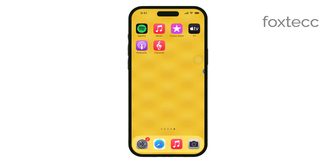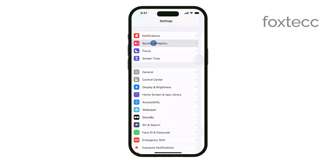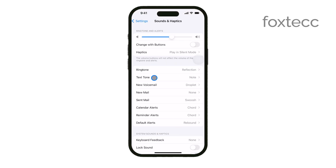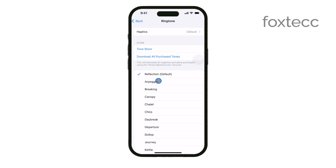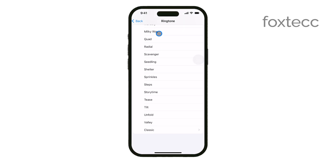You can then go to Settings, tap on Sounds and Haptics, and select Ringtone to set your new tone as your default. And that's it! You've successfully purchased and set up a new ringtone on your iPhone.